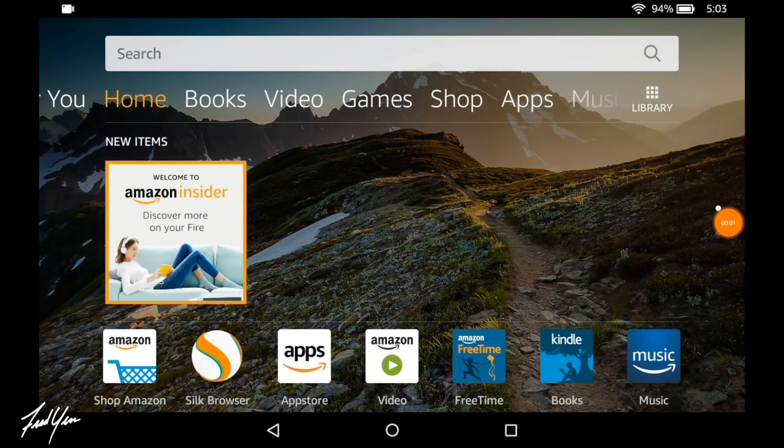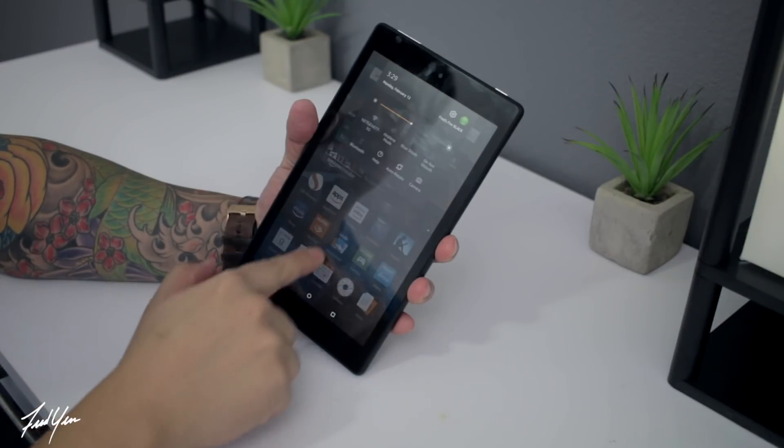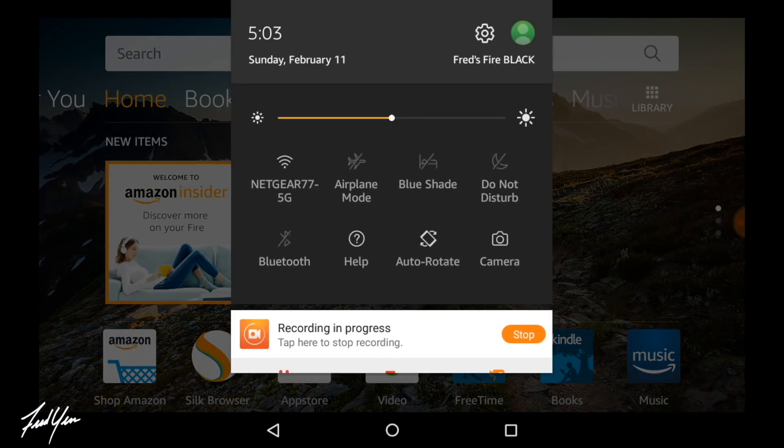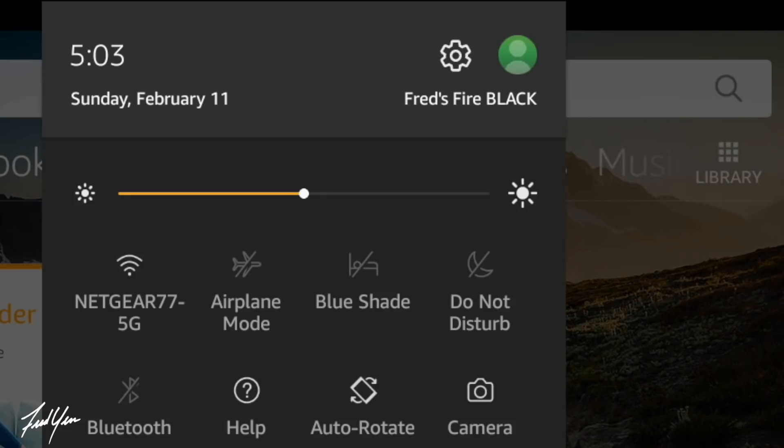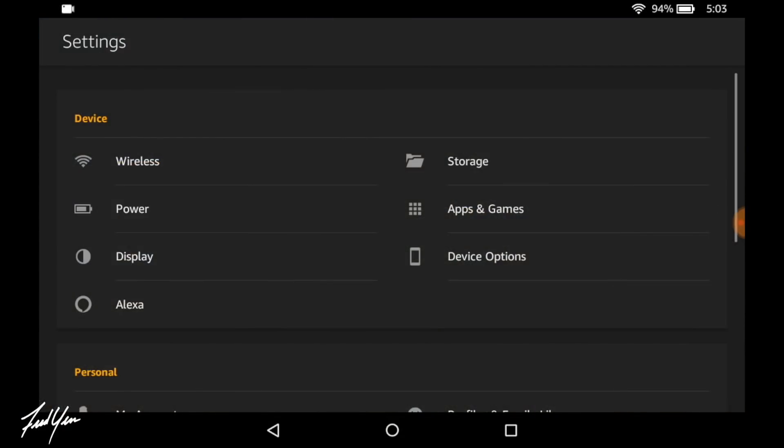So here's the home screen of your Fire tablet. The first thing you want to do is pull down from the top and it's going to reveal additional menus. Once you do that, you want to click on that gear icon, which is our settings.